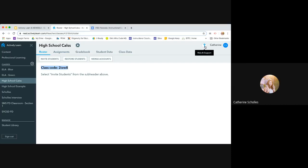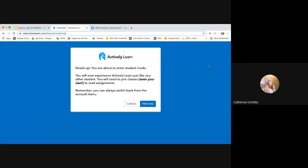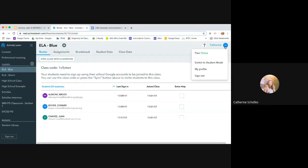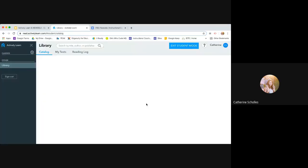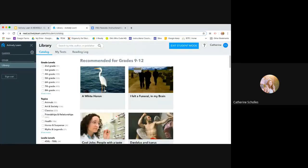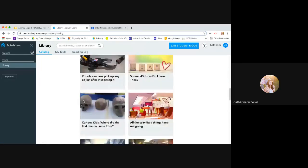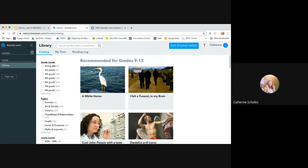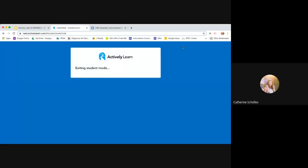But really quick, before I forget, if you click on your name, like when you're in here, your initials, it'll give you the option to switch to student mode. Whoops, we don't have students in there. Let me go back to one of these. Let's see. What's up? You're about to enter. Okay, proceed. So then my kiddos, they might see something like this when they log in to actively learn. And then anything that's here, my text would be here. But nothing is assigned to them right now. So then I can just exit student mode and go back.